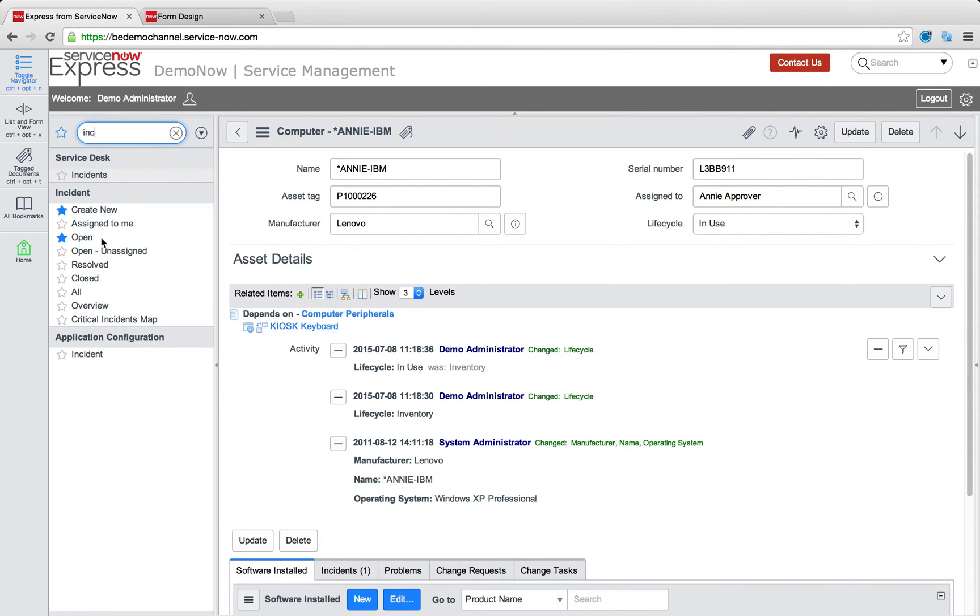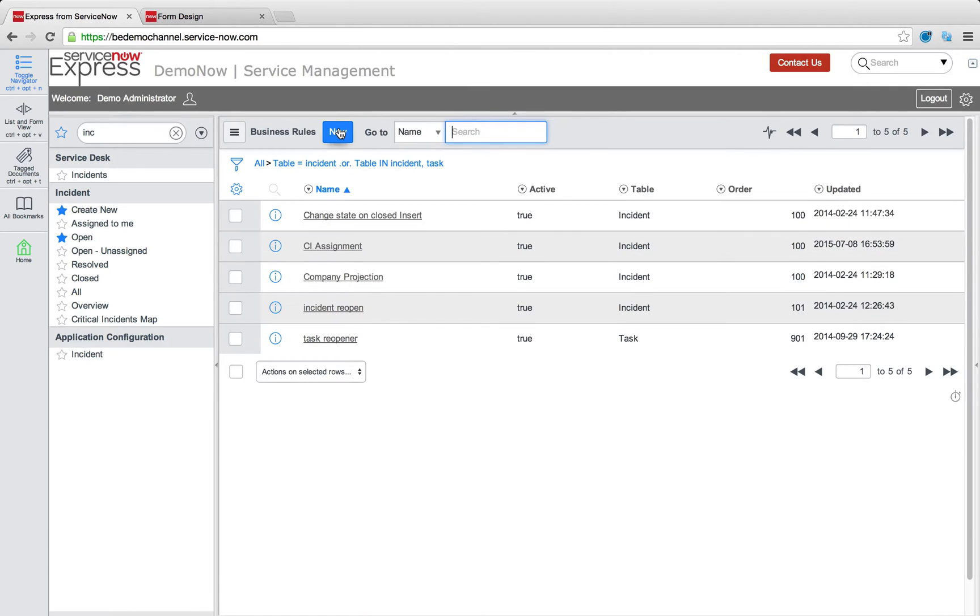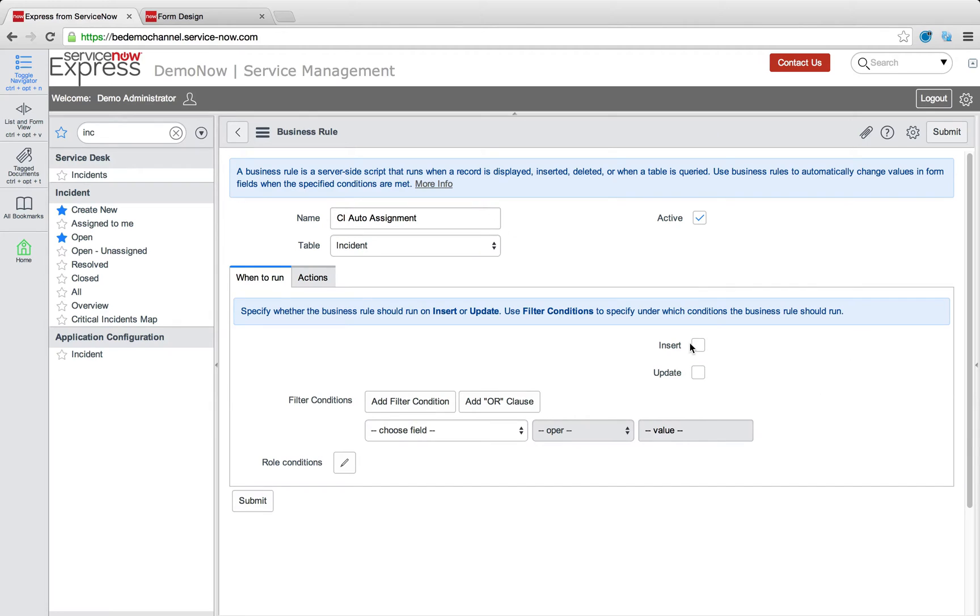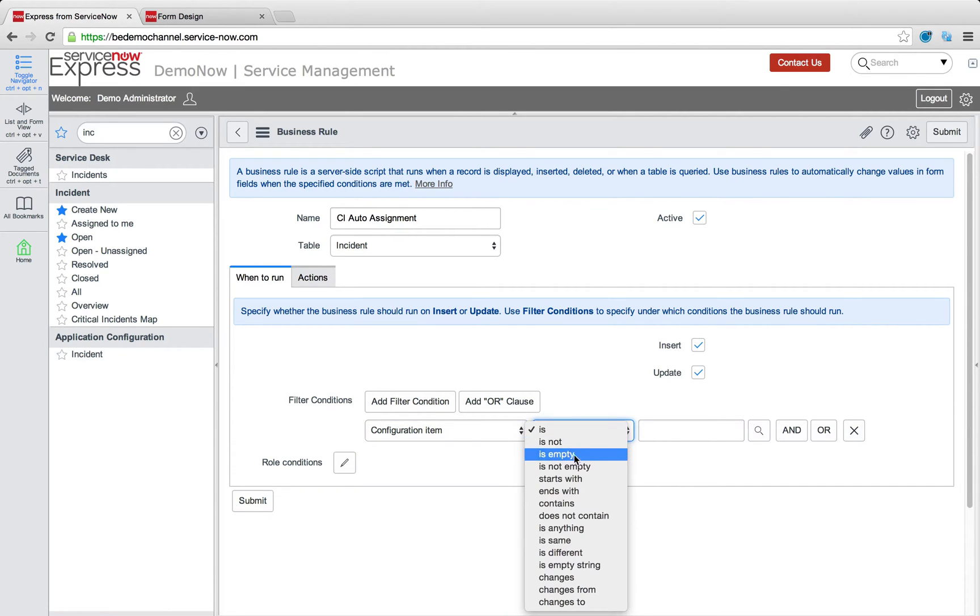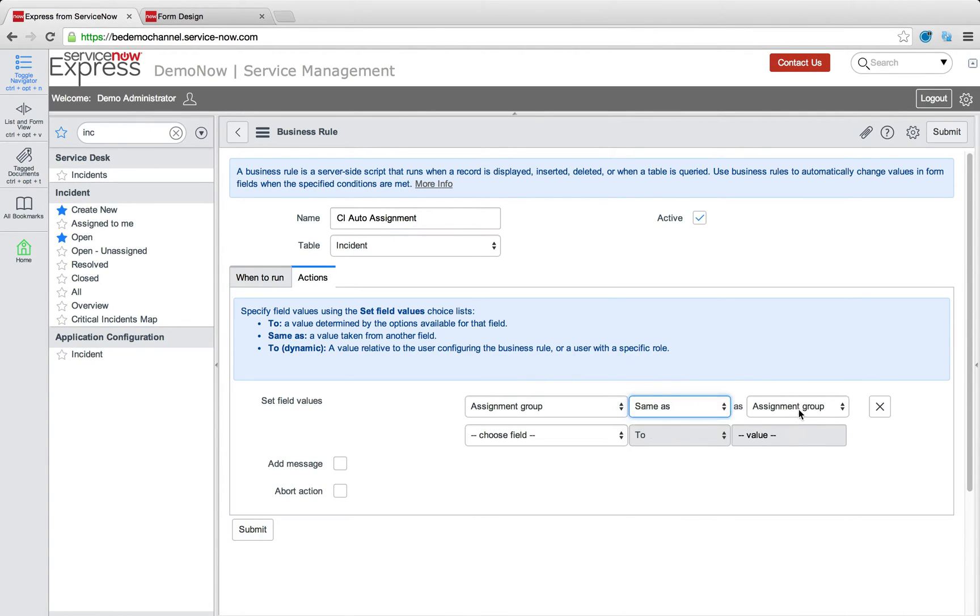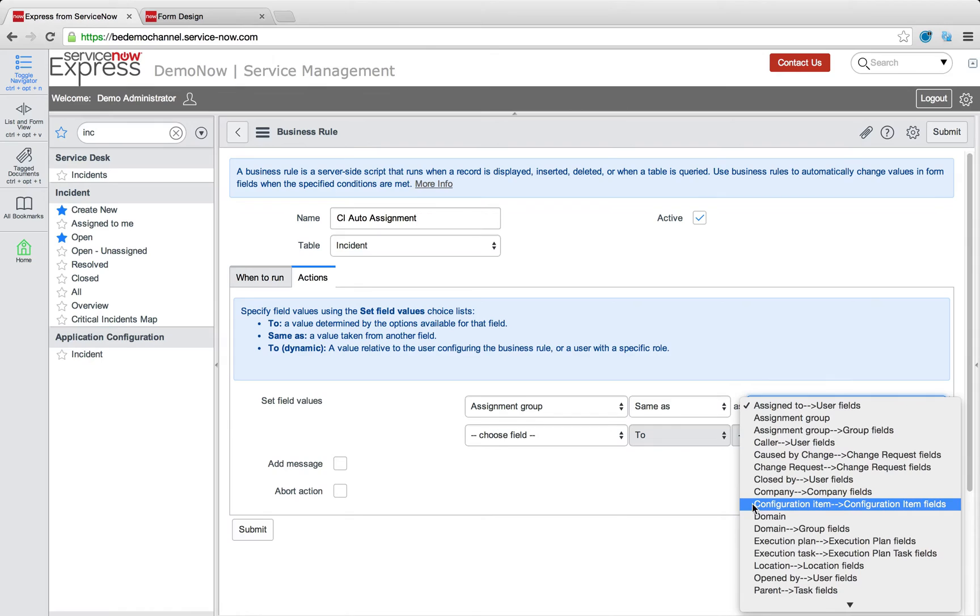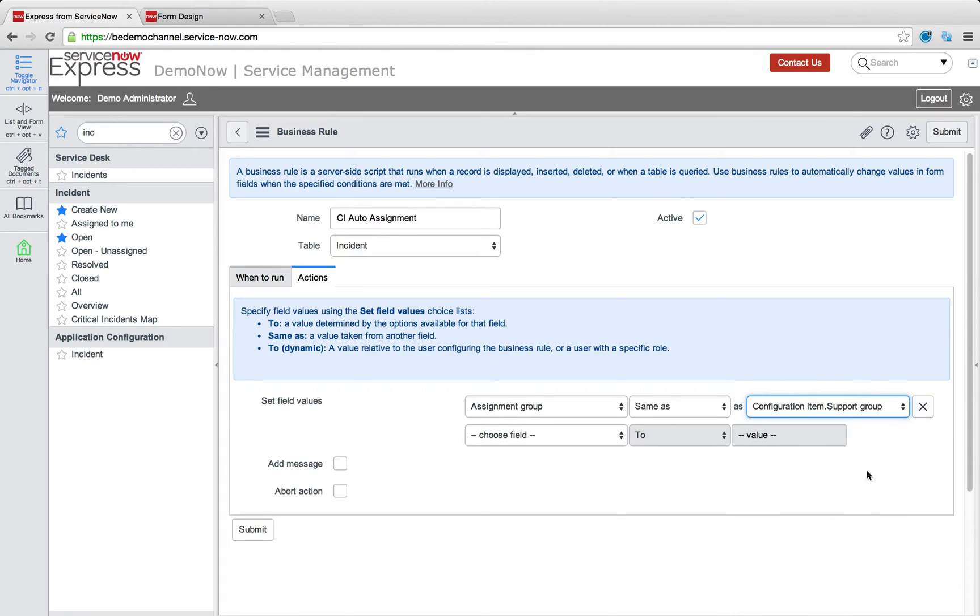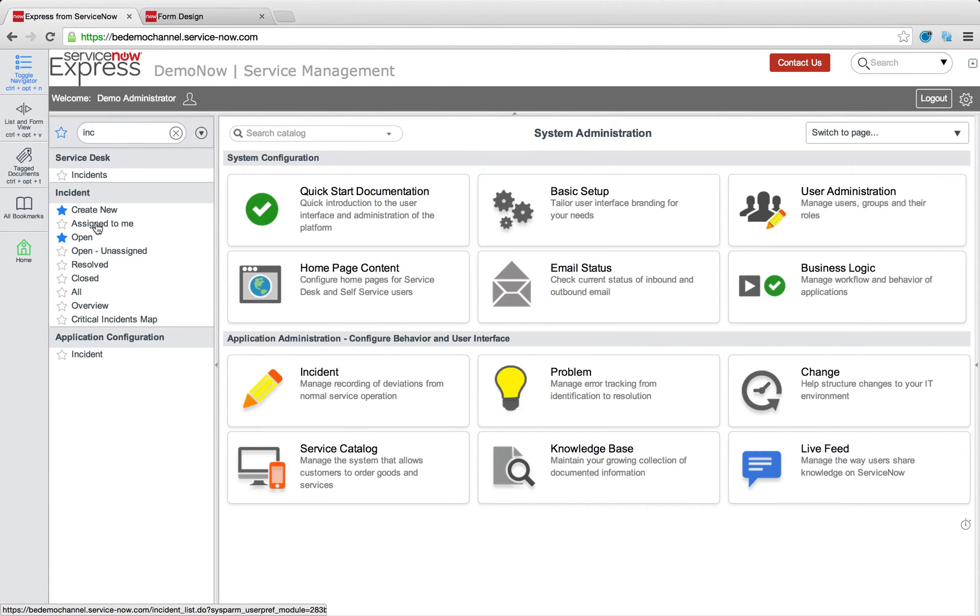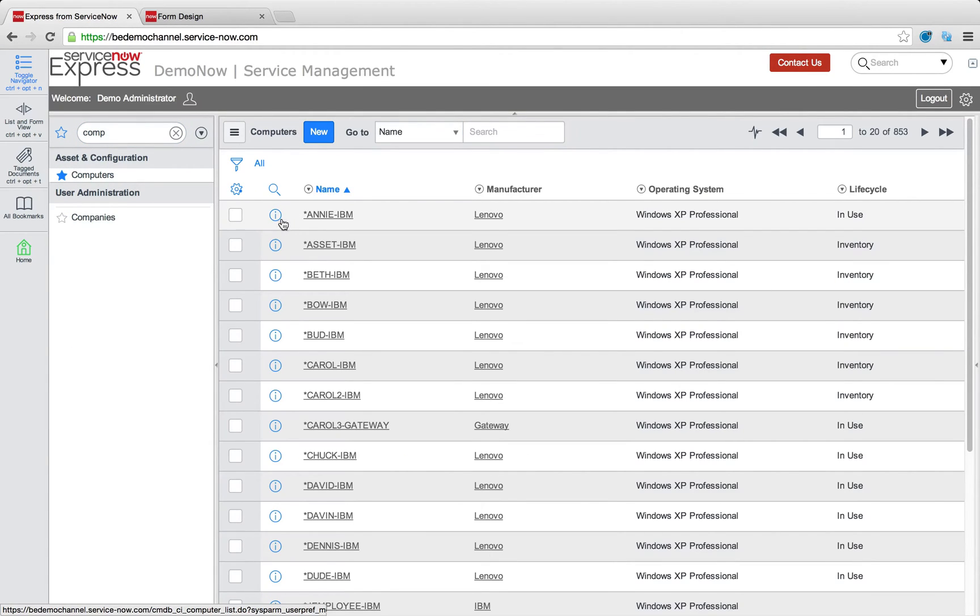And what we're going to do is we're going to create a new business rule and call this CI auto assignment. And what it'll do is it'll run on incident insert or update any time our configuration item field on that record, that incident is not empty. And what we'll do is we'll set the assignment group to be the same as the assignment group, or better said, the support group of our configuration item. So here I'm selecting my configuration item, configuration item fields, and I'm picking that support group field we just selected. I'll simply press submit. And just like that, I now have a rule that's running that's going to automatically set the assignment group of my different records to be the support group if it's a CI that's specified.